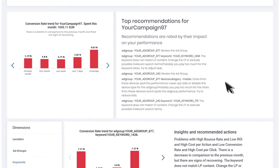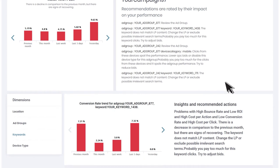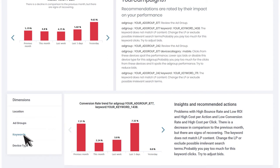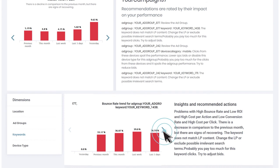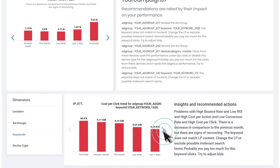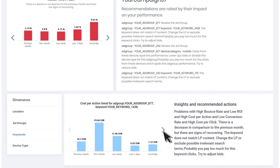Now you can drill down to different dimensions — keywords, location, device type, and more. For a particular ad group and keyword, you can see your target KPI trend, the detected problem, and recommendations on how to solve it. You can also check trends for additional KPIs like bounce rate and conversion rate.